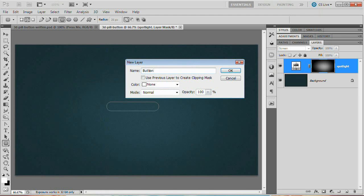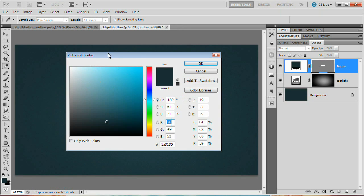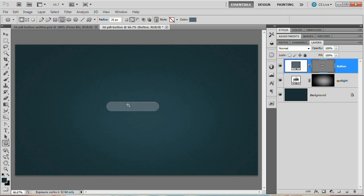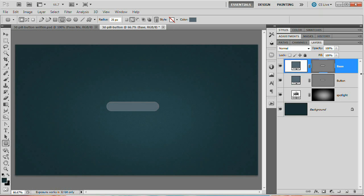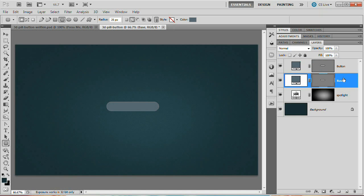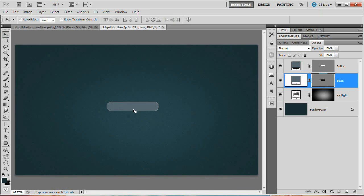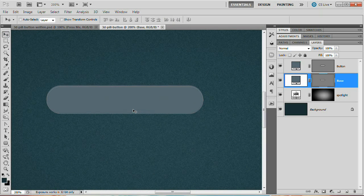Duplicate this layer with Command/Control+J, double-click the layer name and rename it 'Base', then drag it beneath the Button layer. Now grab the Move tool, zoom in a little, and nudge the Base layer down seven pixels using the arrow key. If you double-click this layer and set the color to something crazy like pink, you can see the area revealed beneath. We're going to change the color of this layer though.